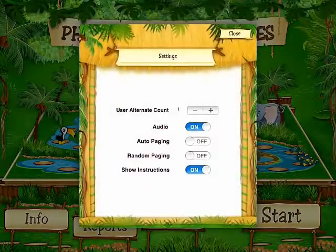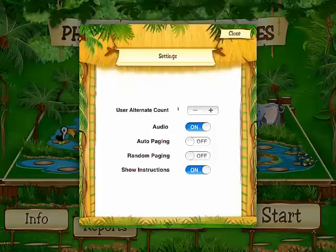Here you can choose the audio on and off, automatic paging, randomization and show written instructions.